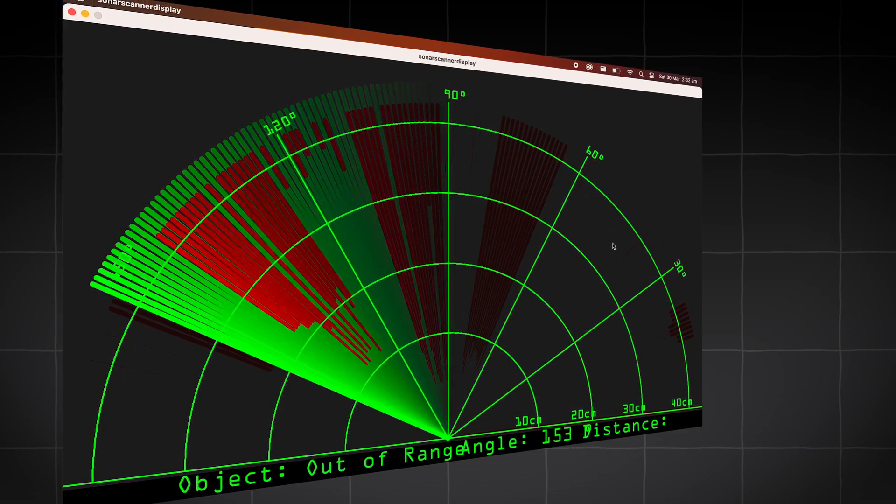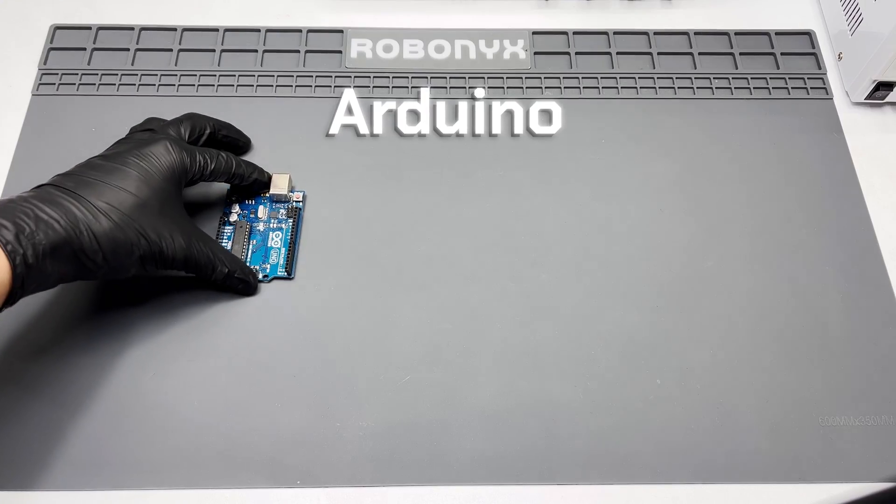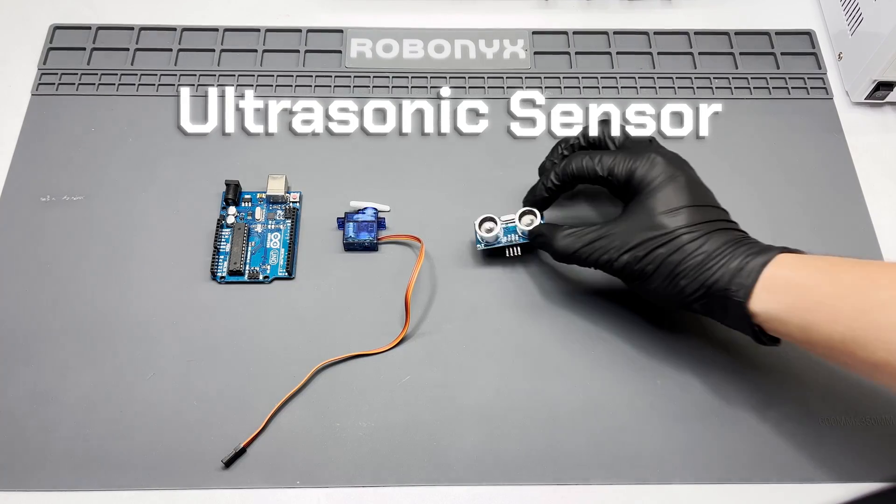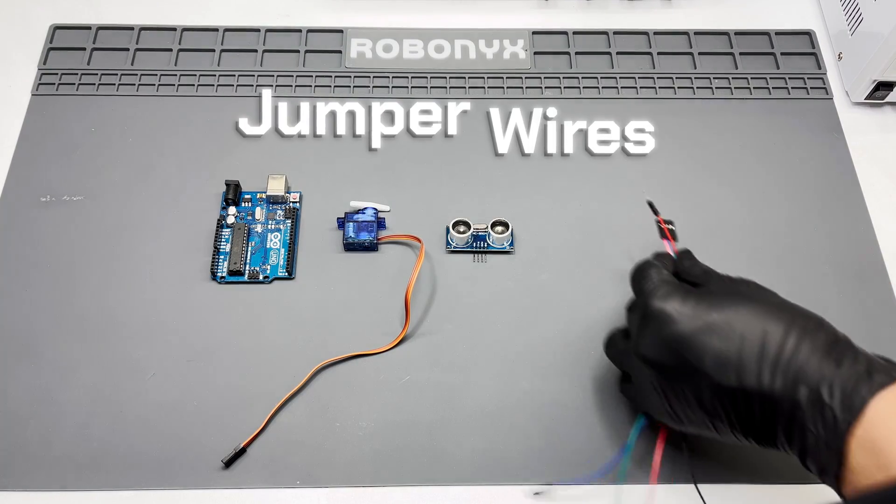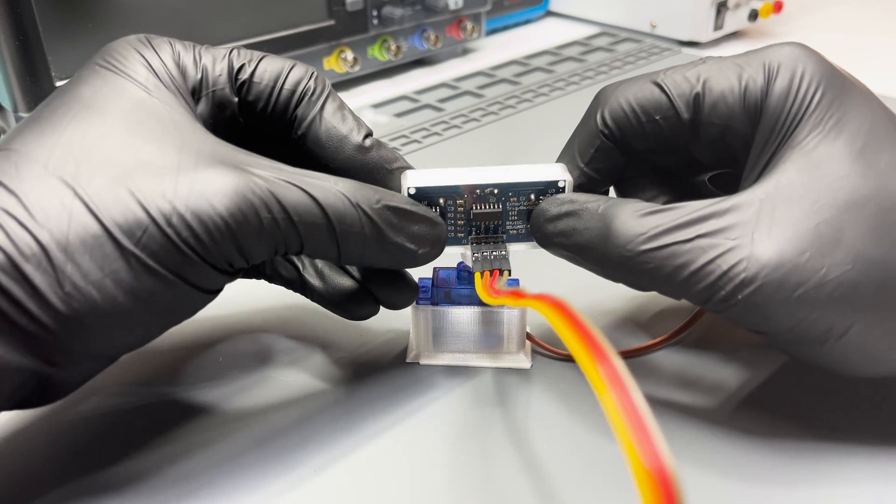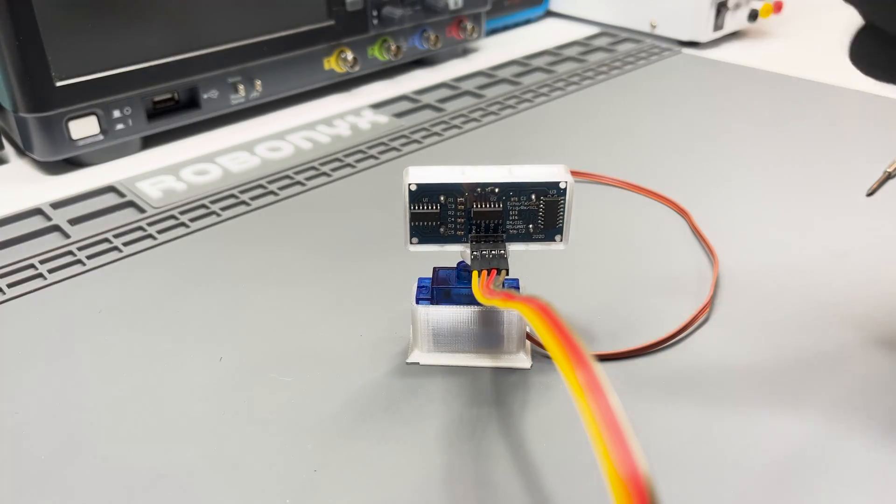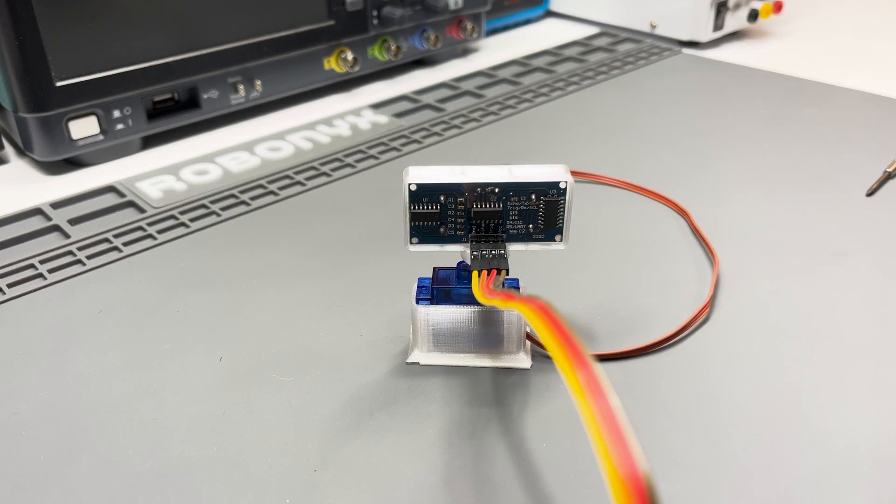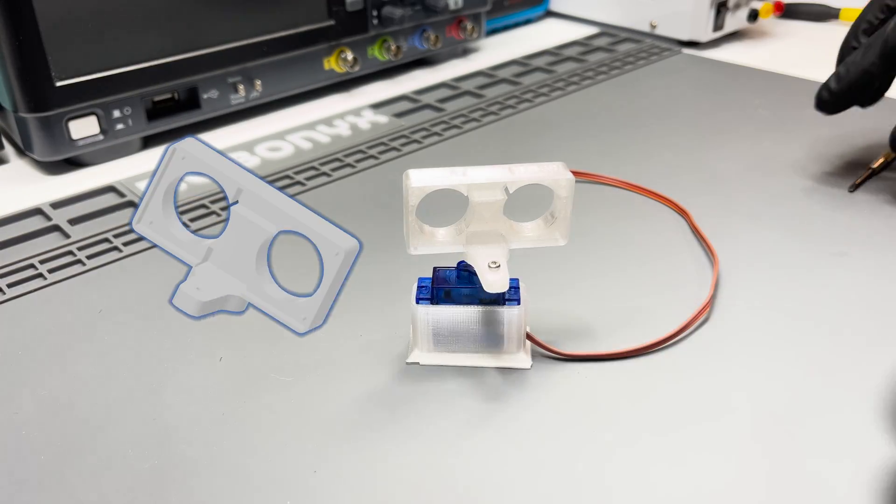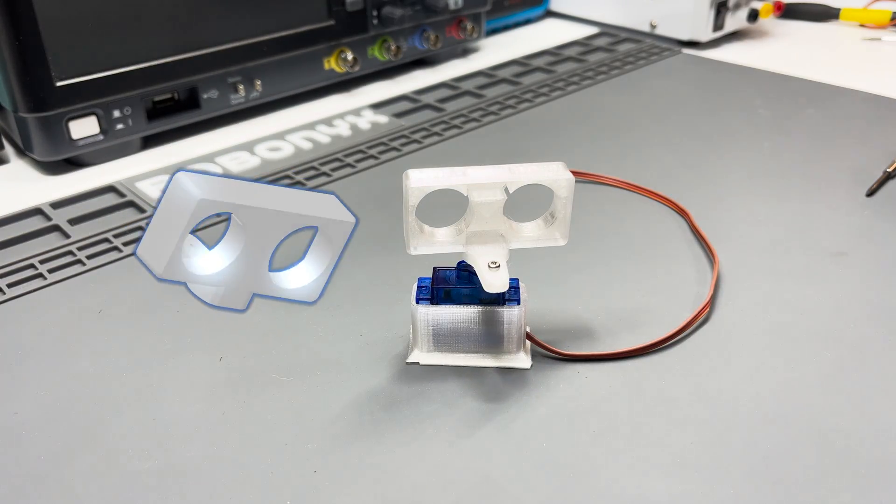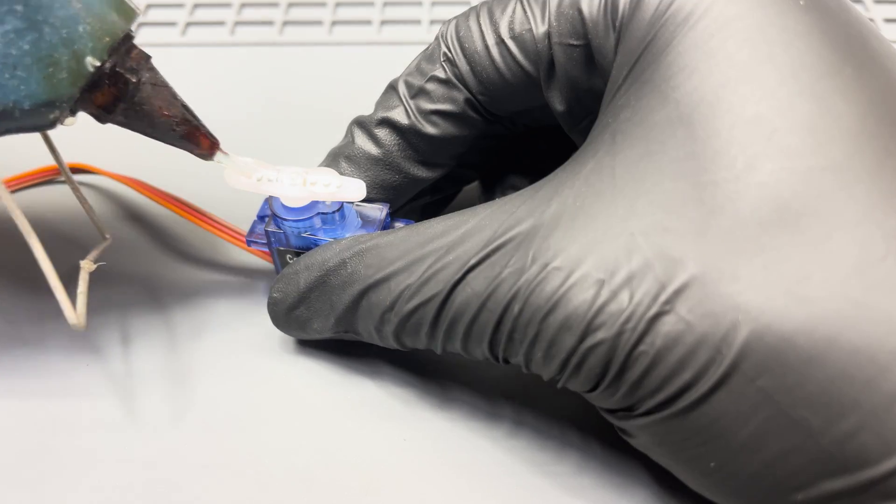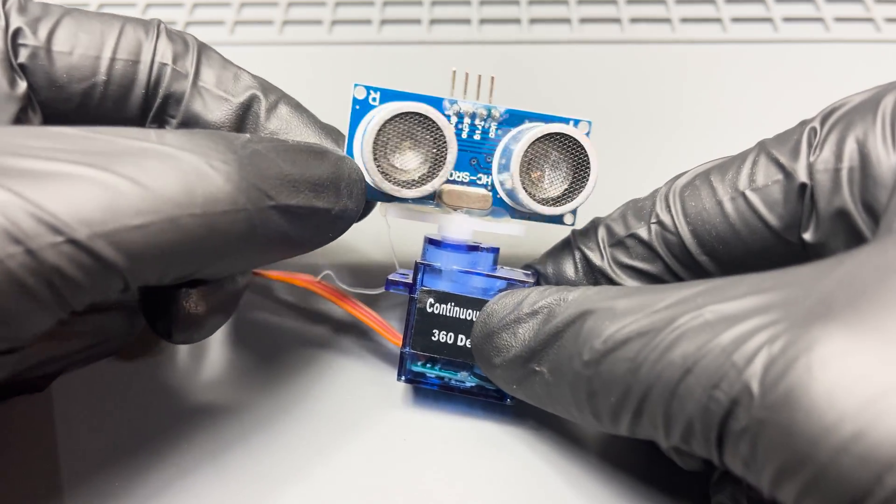This project requires an Arduino, a servo motor, an ultrasonic sensor, and jumpers. First, we attach the ultrasonic sensor to the servo motor. I designed a 3D printed bracket, but hot glue works just as well.